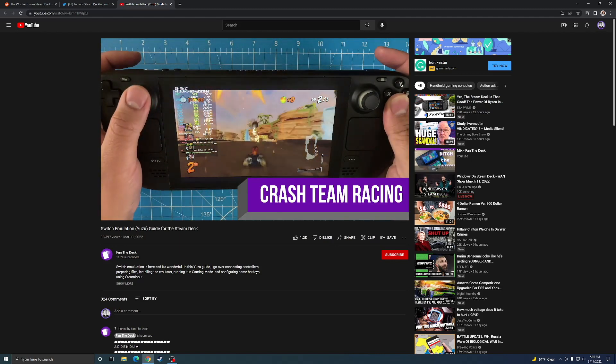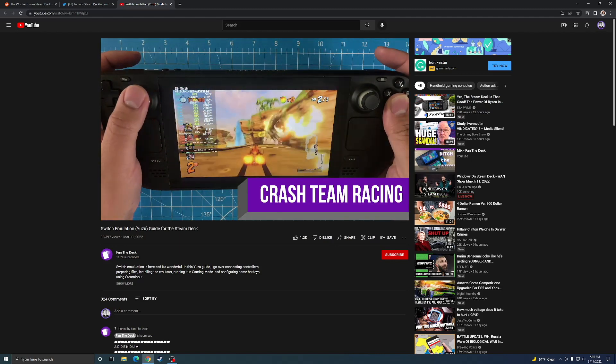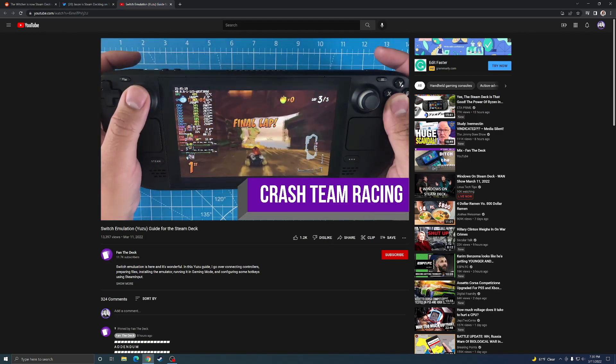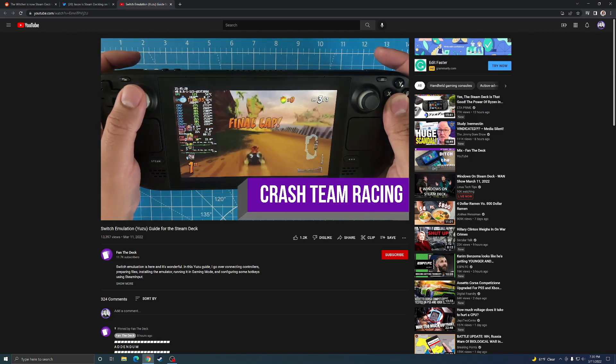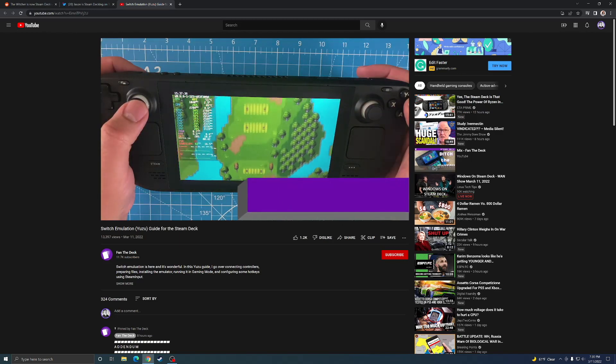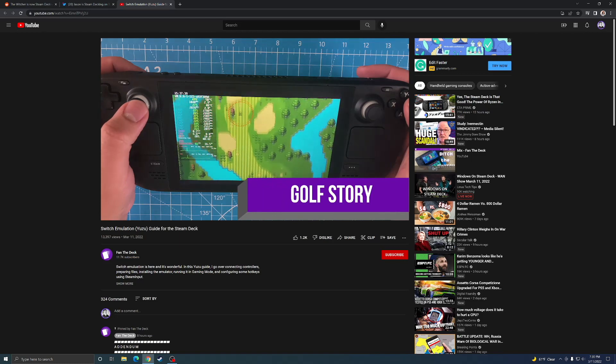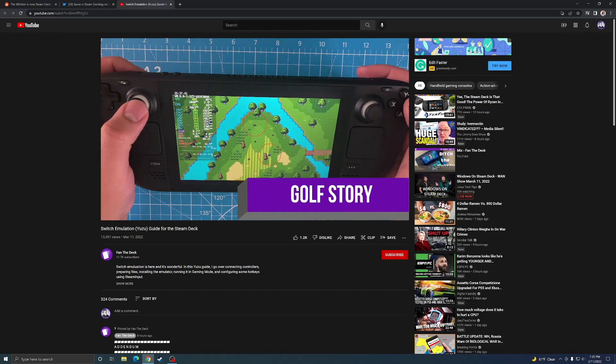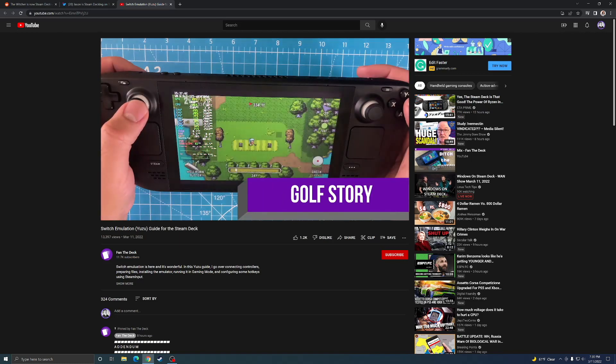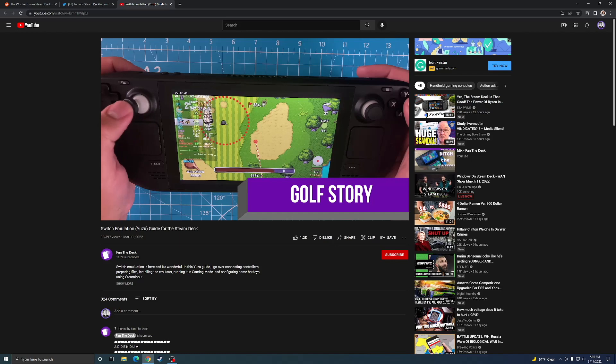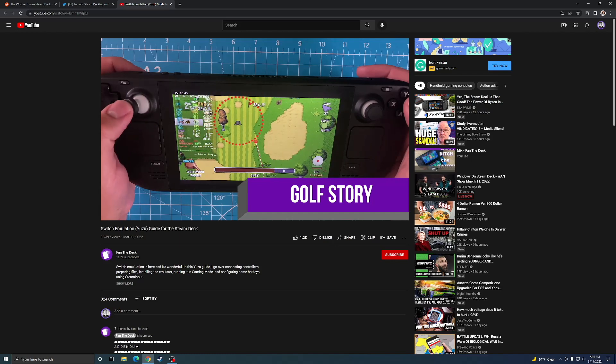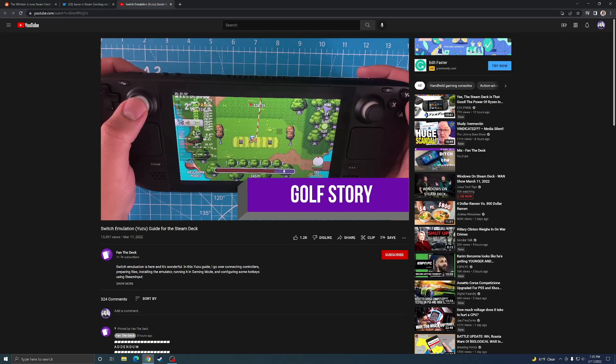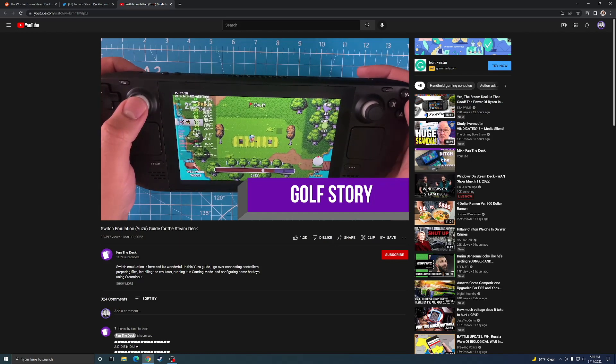Yeah, I mean the Steam Deck is an amazing emulation machine. You can run pretty much everything. You can run Switch, you could probably run Cemu for Wii U, you can run of course PS2, PS1, PSP, GameCube, Sega Dreamcast.